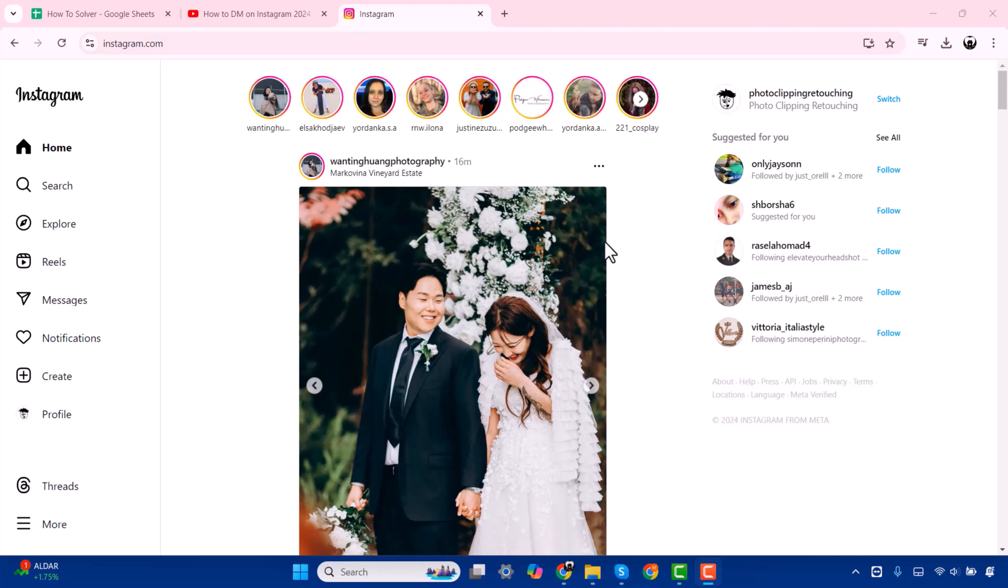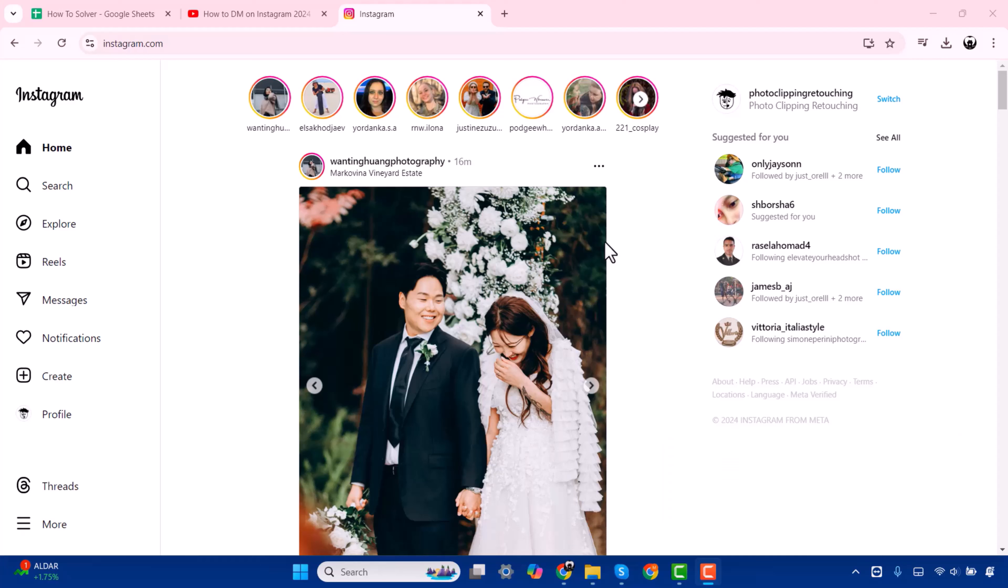Hello everyone, welcome to Tag Team. Today in this video, I'm going to show you how to post on Instagram on your laptop. Before starting the video, please subscribe to Tag Team. So let's go. For this, you have to open your Instagram.